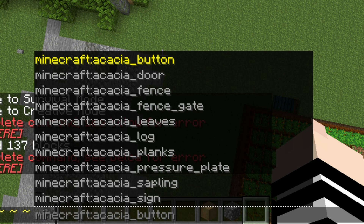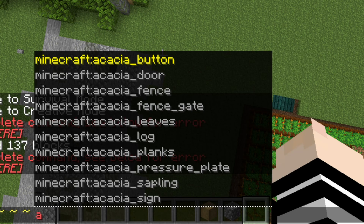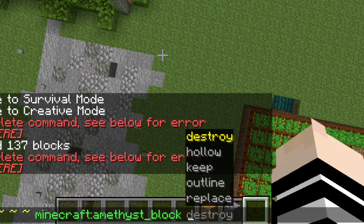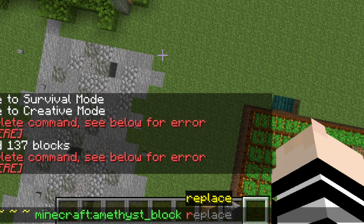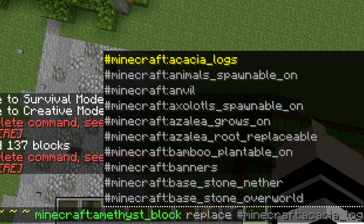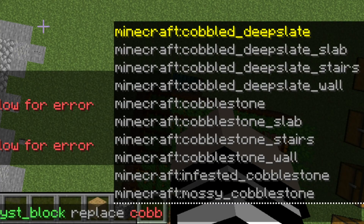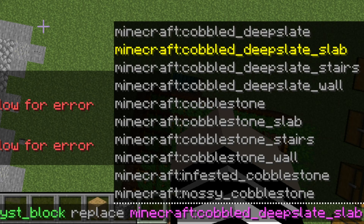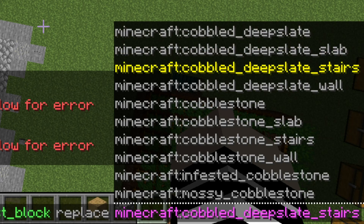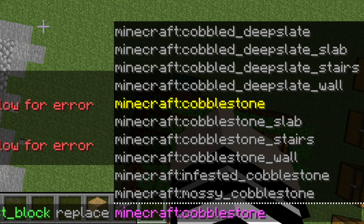Now you can type in what block you want to replace the cobblestone with. For example, I want to replace the cobblestone with amethyst blocks. Now type in "replace" at the end of it, then type in "cobblestone". Then press the tab button to scroll down and it will highlight the block that you're going to replace — as you see, I'm highlighting cobblestone.